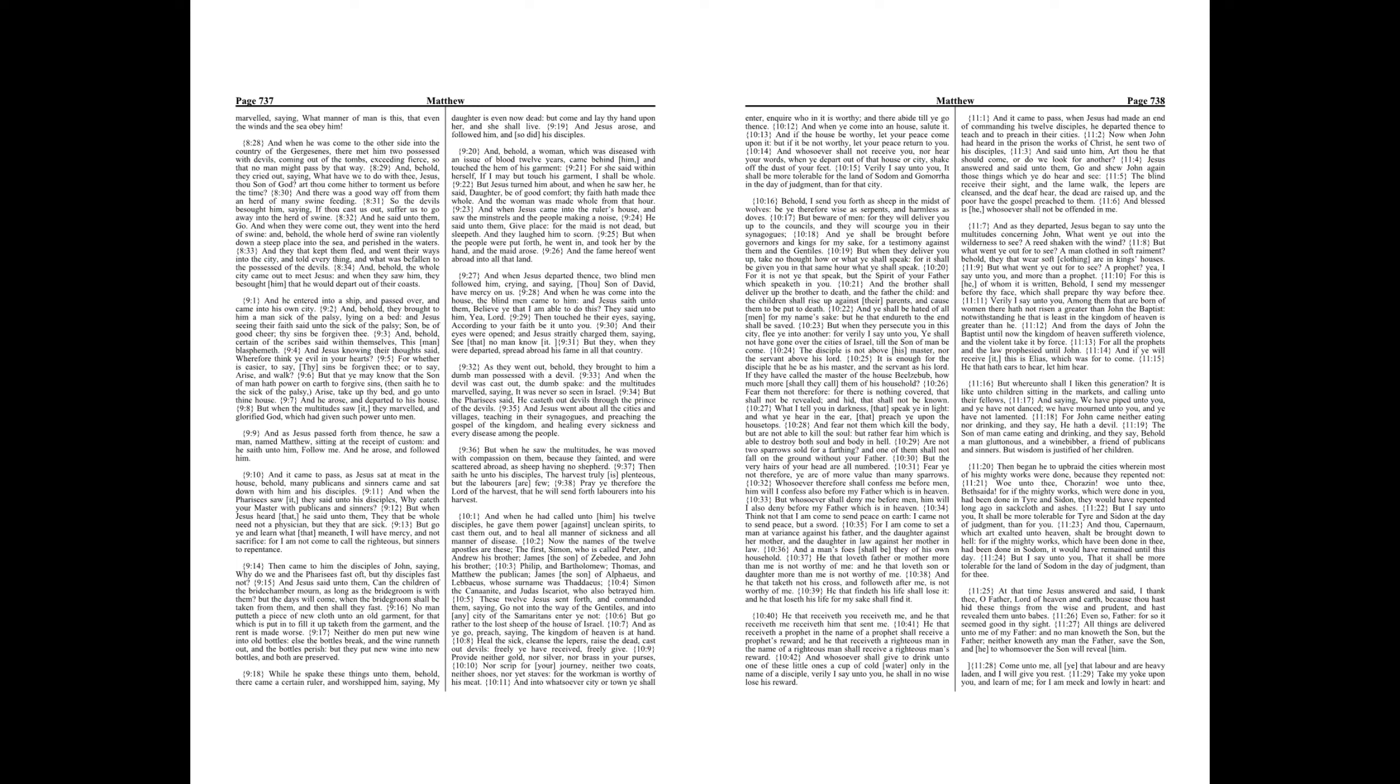So the devils besought him, saying, If thou cast us out, suffer us to go away into the herd of swine. And he said unto them, Go. And when they were come out, they went into the herd of swine. And, behold, the whole herd of swine ran violently down a steep place into the sea, and perished in the waters. And they that kept them fled, and went their ways into the city, and told every thing, and what was befallen to the possessed of the devils. And, behold, the whole city came out to meet Jesus. And when they saw him, they besought him, that he would depart out of their coasts.